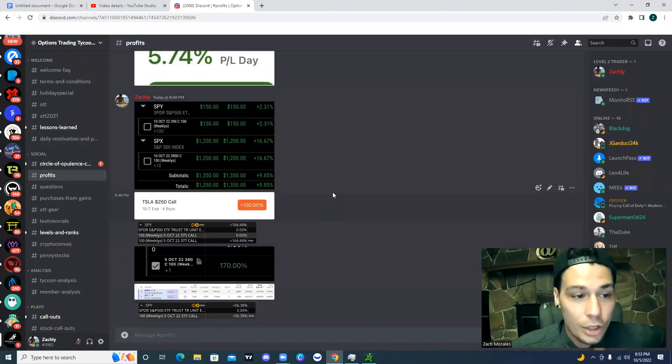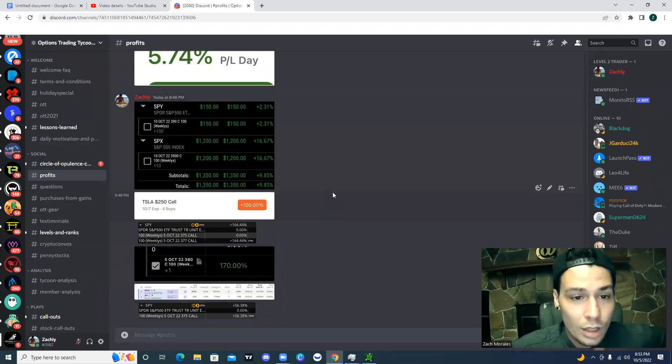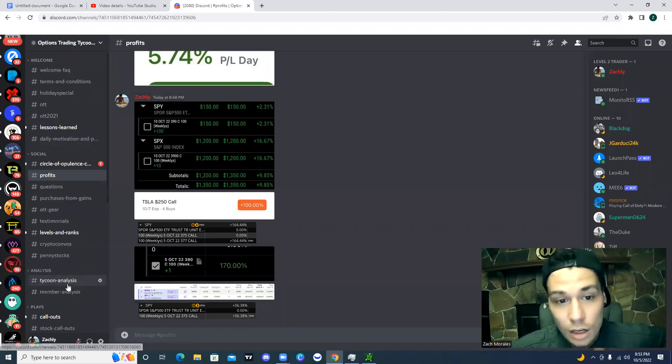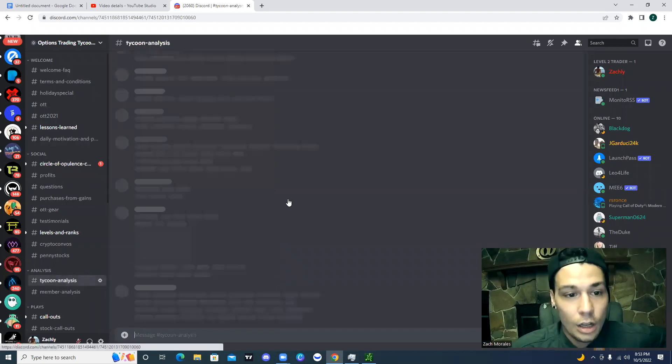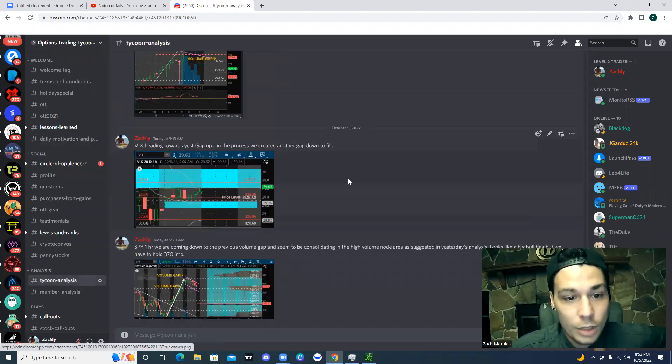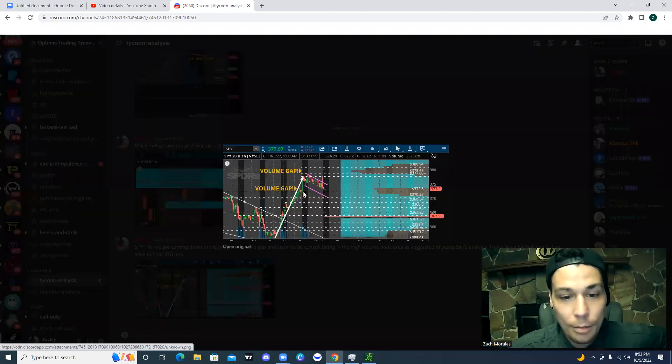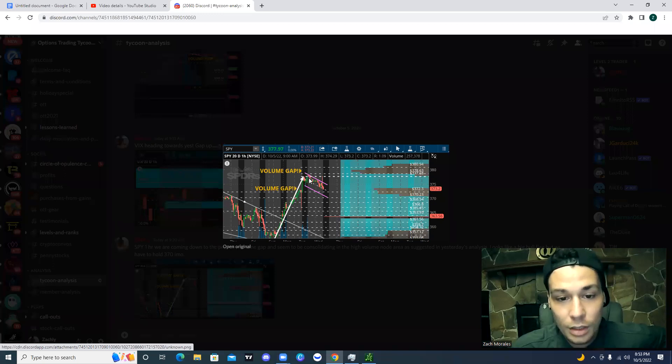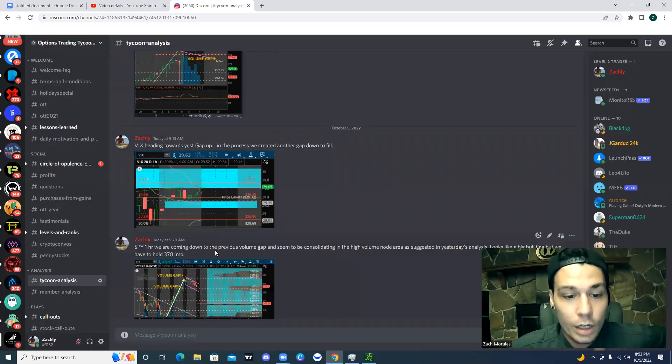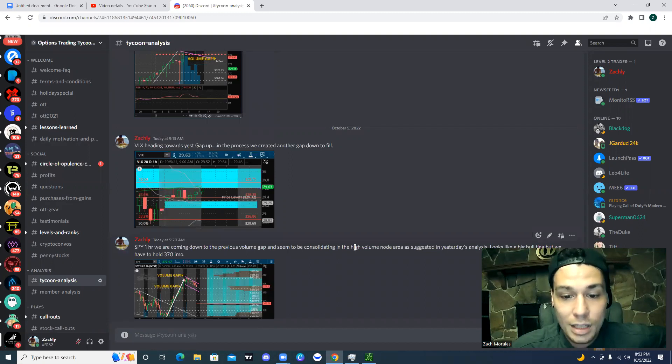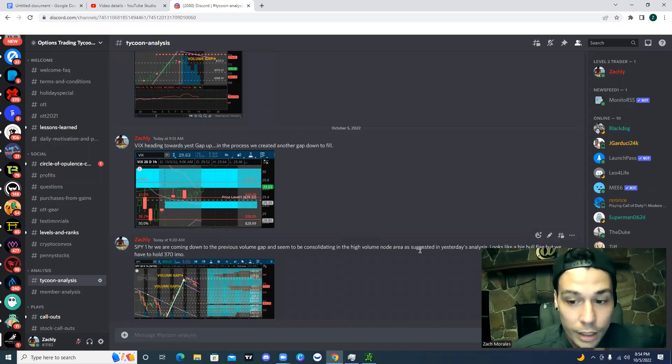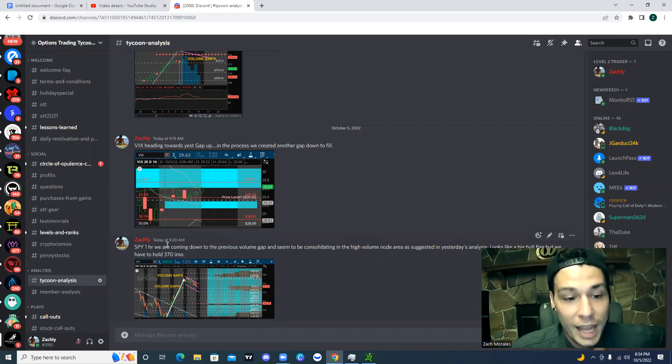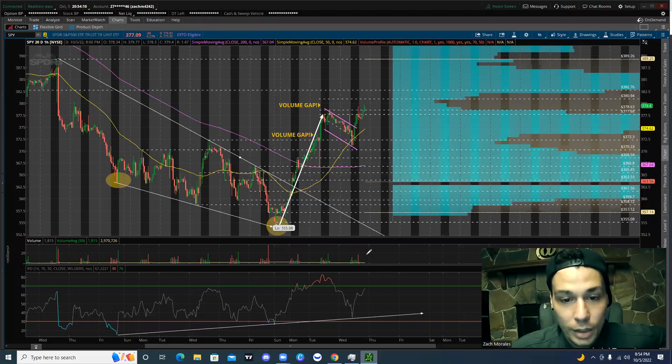So make sure if you're not a member to use the link in the description below. There's a ton of resources. We have the Tycoon Analysis, and this is where I'm posting this stuff in the morning, and I'm posting my layout. SPY 1 hour. We're coming down to the previous volume gap and seem to be consolidating in the high volume node area, as suggested in yesterday's analysis. Looks like a big bull flag, but we have to hold 370, in my opinion.